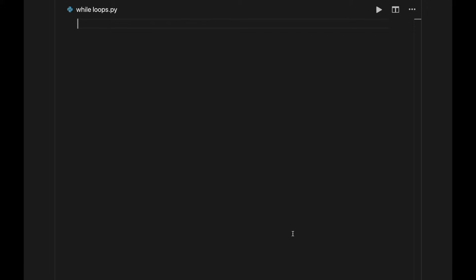To write a while loop, first write the keyword while, and then follow that with a condition. For demonstration, I'll just put the value true here, as a placeholder. Follow your condition with a colon, just like with if statements. Many times, the colon means start a block of code, so that's what we'll do.